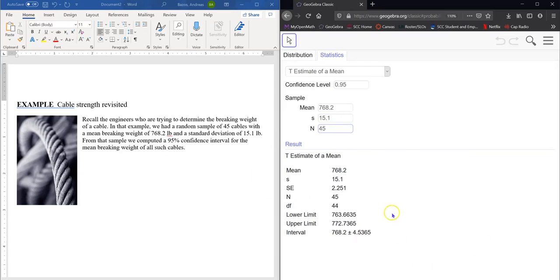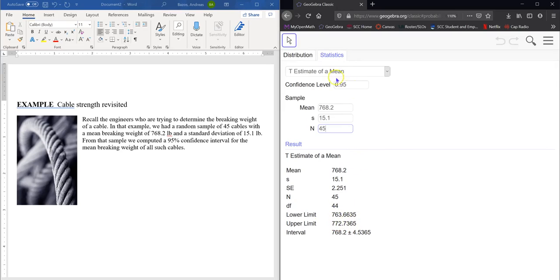GeoGebra gave us these answers. So here's our lower limit down here. So this is the lowest of the bounds, right? And this is the upper limit. So, we are 95% confident that our population proportion will be contained between these two numbers. Alright. So that's how confident we are, right?